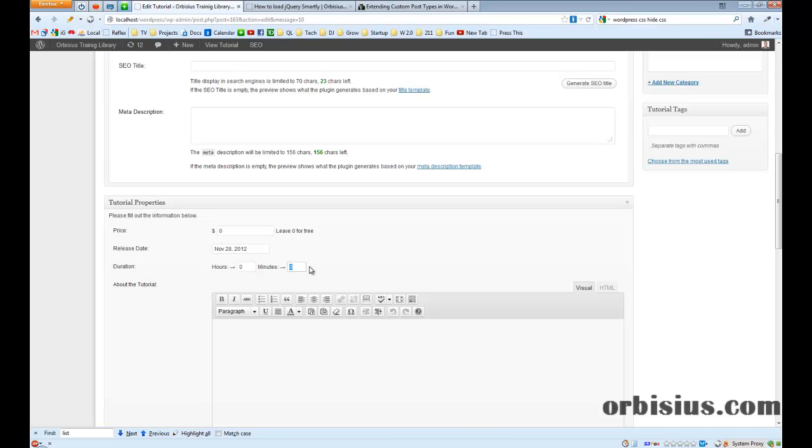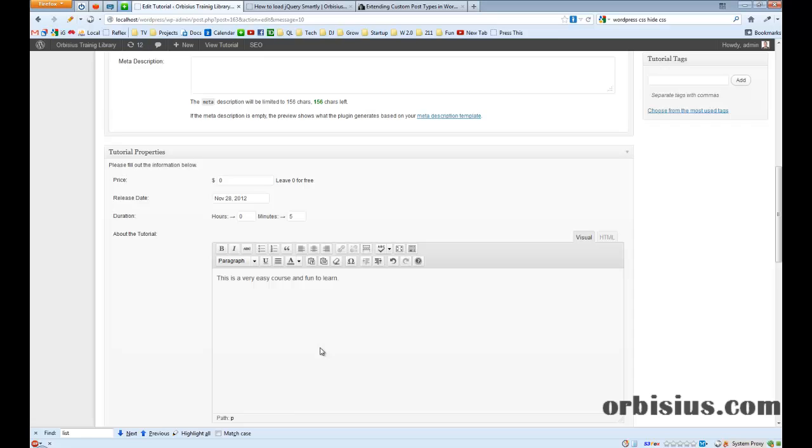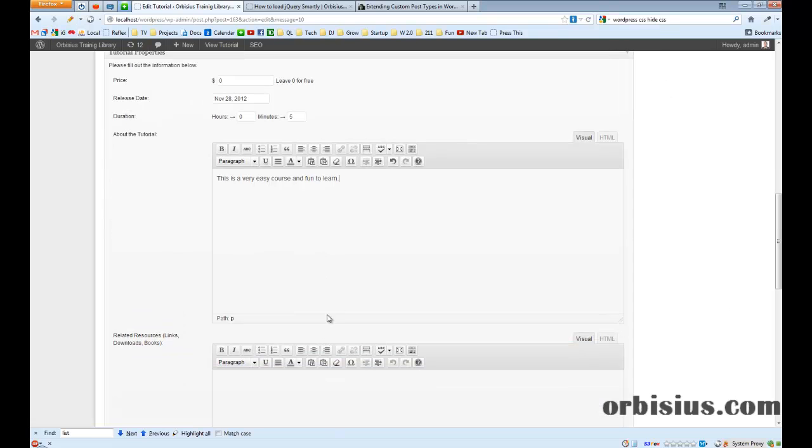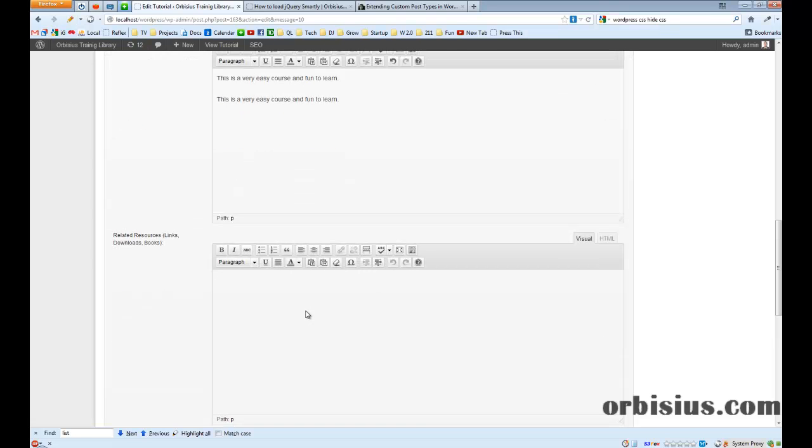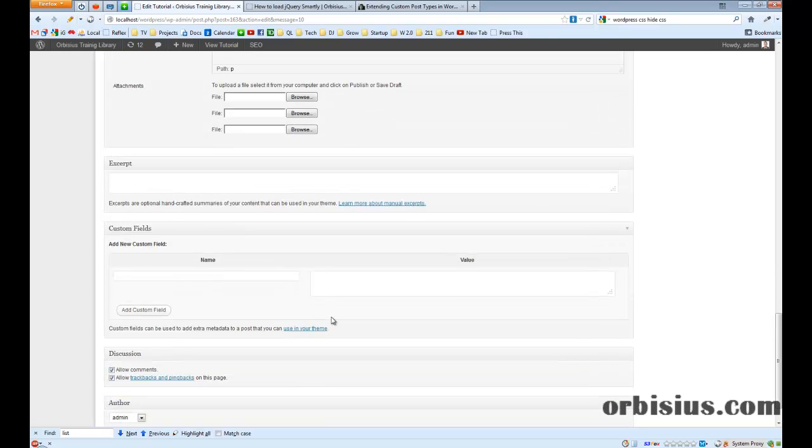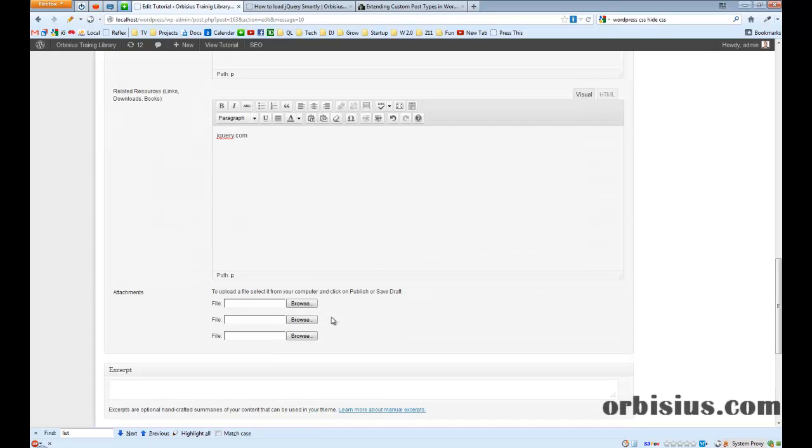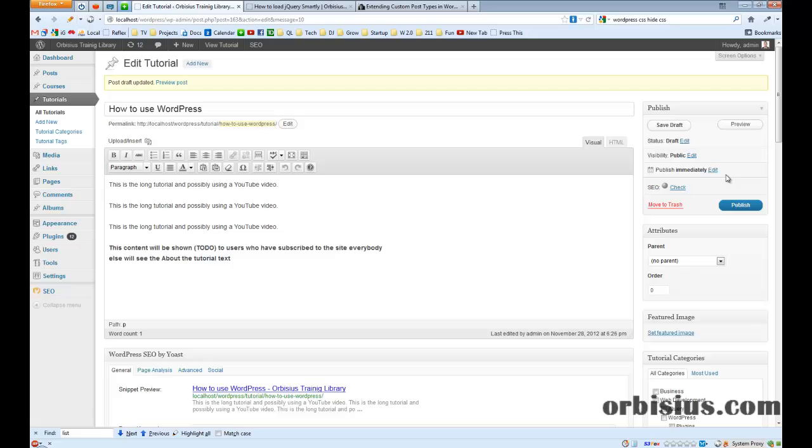If it's a video then you can put five minutes. This is a very easy course. This is a description. You can attach files. Here we can attach files. To publish.